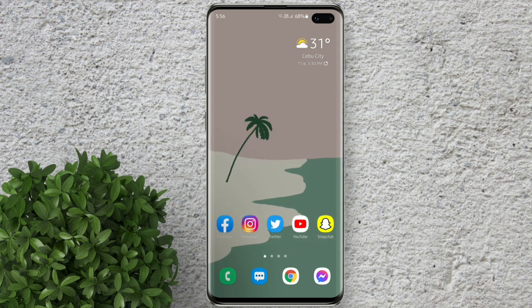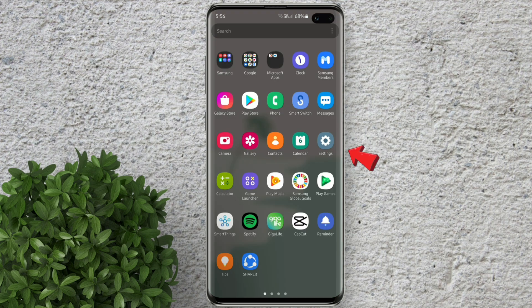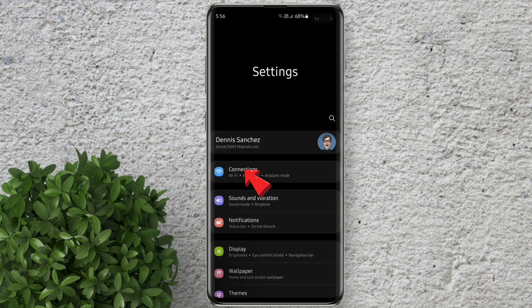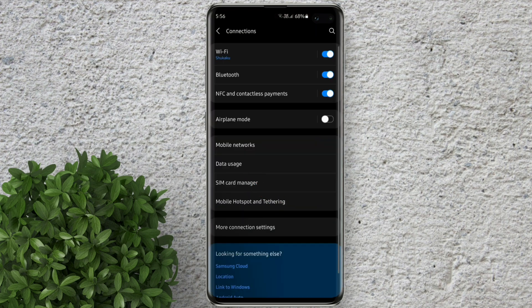First let's open settings app. Go to connections. Tap on Wi-Fi.